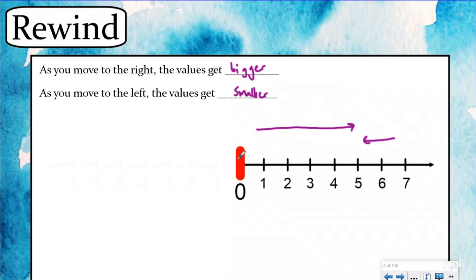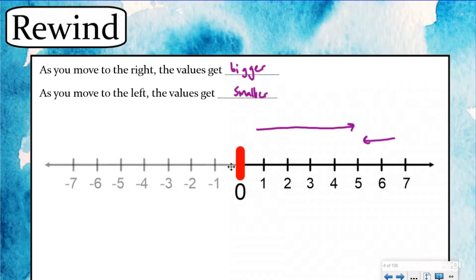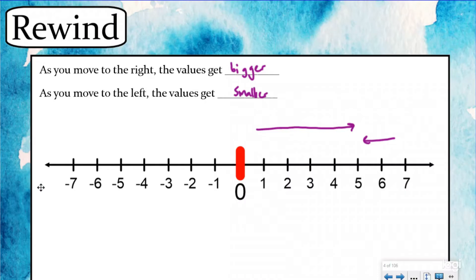In everyday life normally we stop at zero — we say you can't go below zero. But there's a whole set of numbers called negative numbers, and they work almost as a mirror to the positive numbers. As you go farther to the left away from zero the numbers get smaller and smaller. The number line works just the same, it's just got a whole other half that you typically don't talk about.